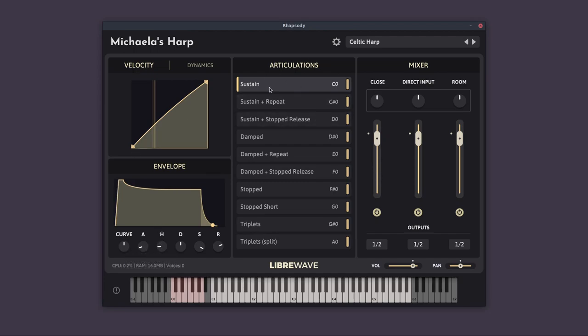In the middle we've got the articulations, and we'll go through all of these in a minute. Over at the right we have the mixer. So Michaela's harp was recorded in a fairly small studio, but we've got a close mic and a room mic, and we've also got a direct input because this harp actually had a built in pickup, which was really nice.